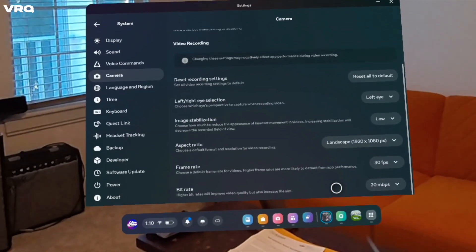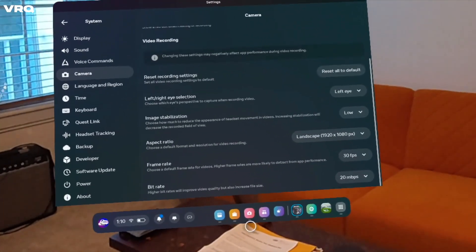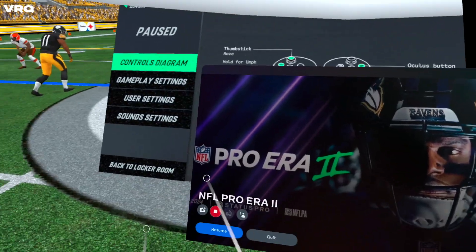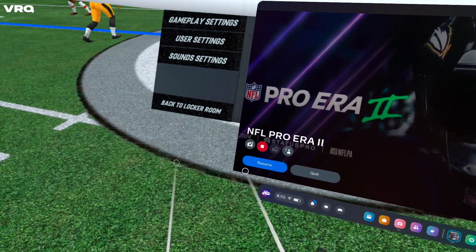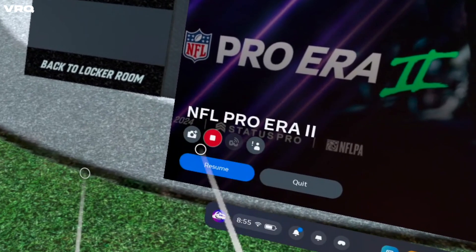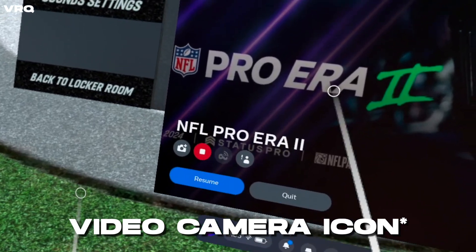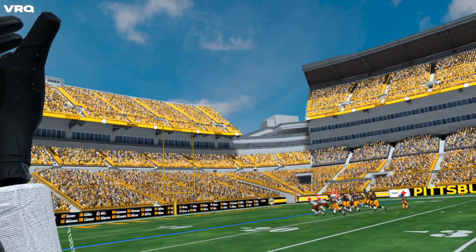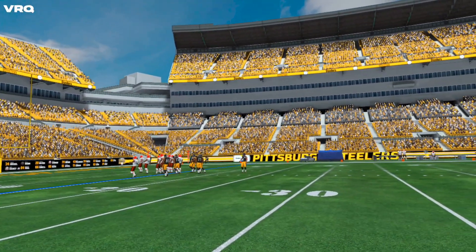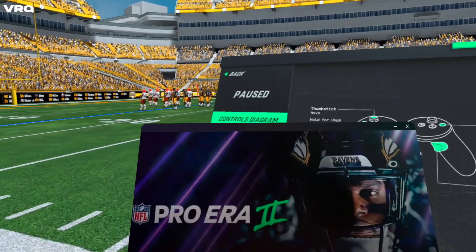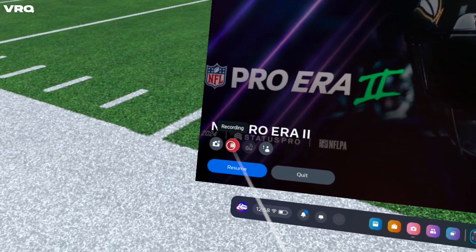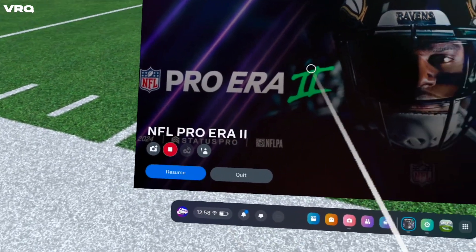Now that you have solidified your settings, you can start up your game of choice, and while playing, hit the Oculus button on your controller to bring up the menu, then choose the camera icon to begin recording your gameplay. Once you've decided to finish recording, tap the Oculus button again to bring up that menu and click on the red camera icon to stop recording.